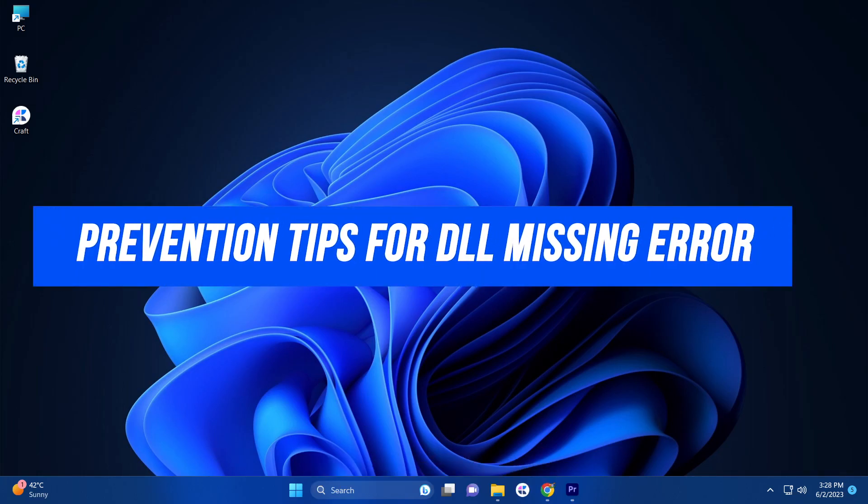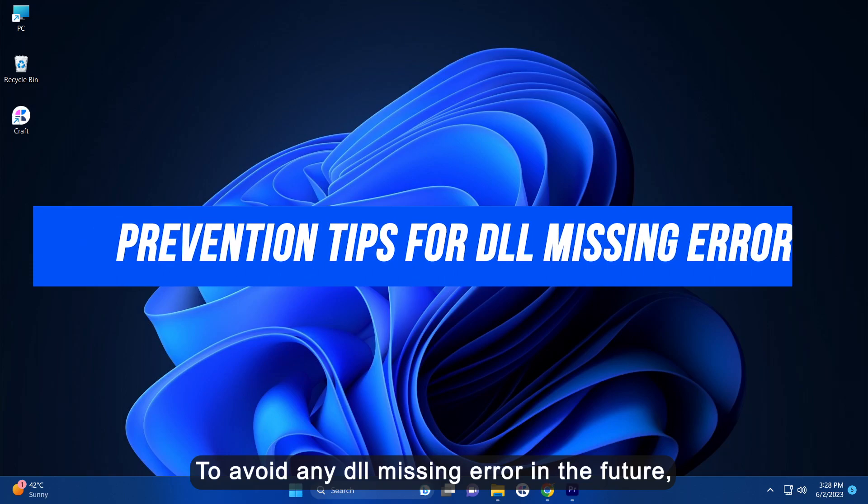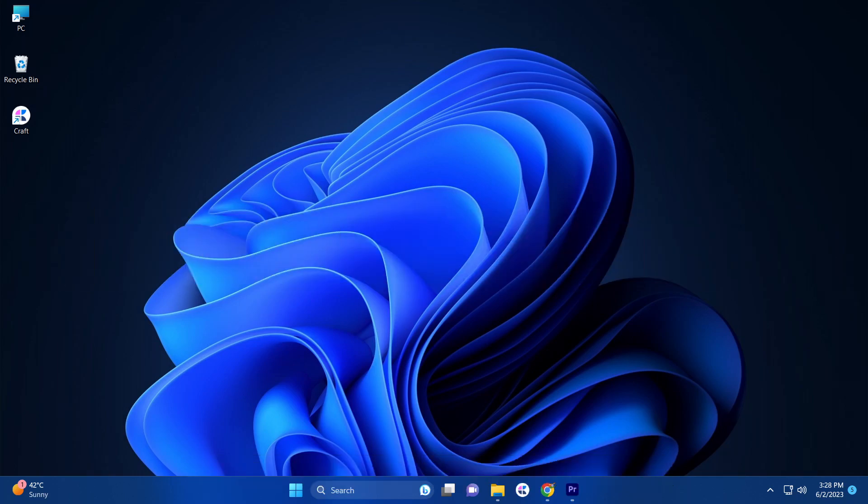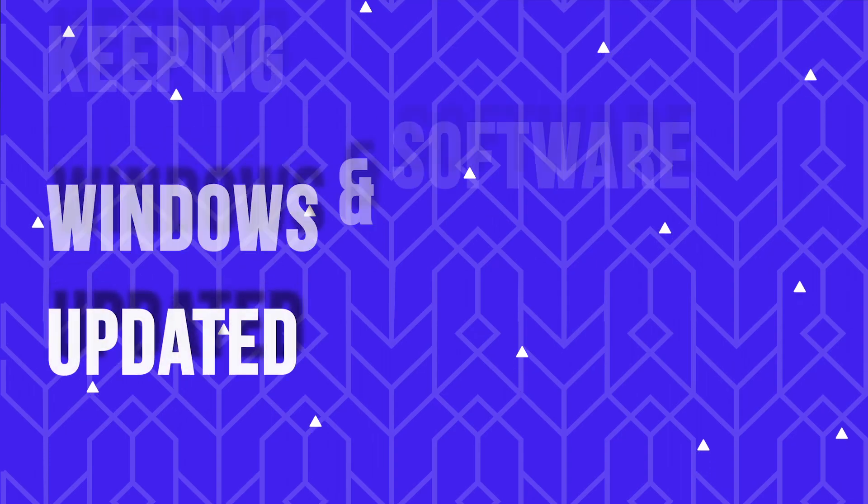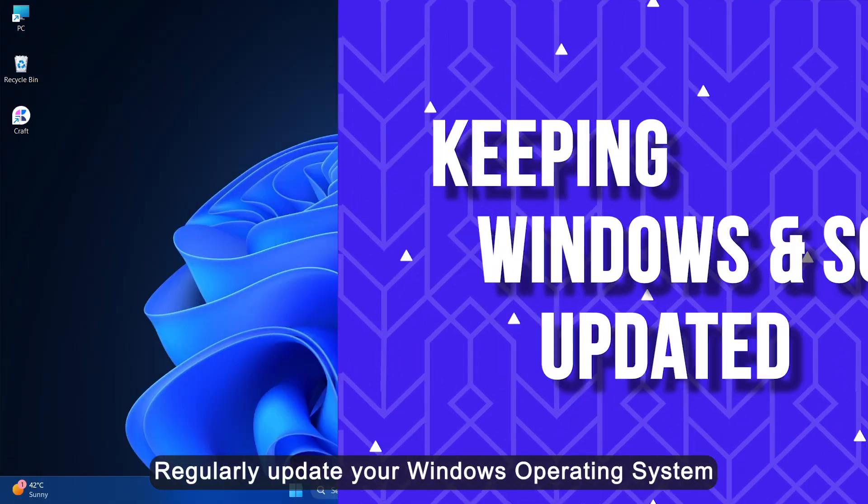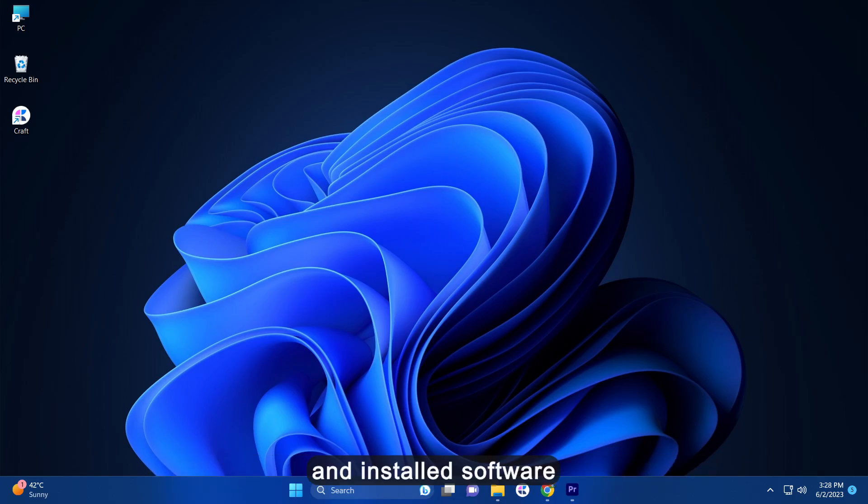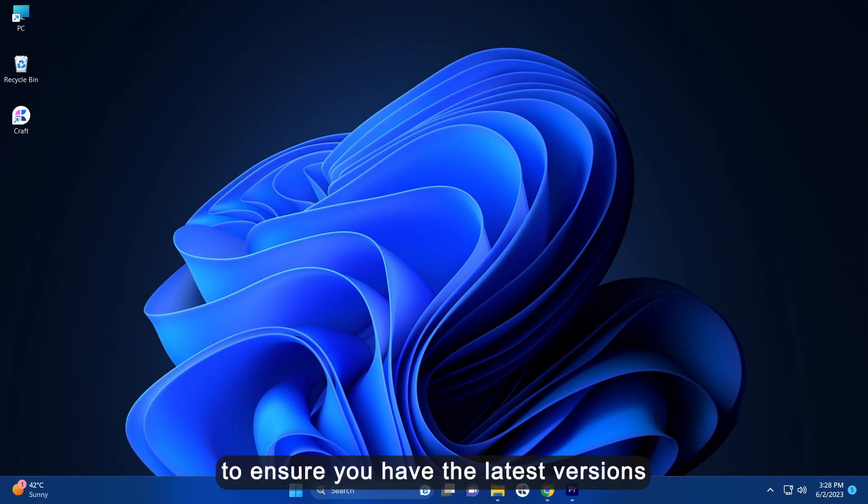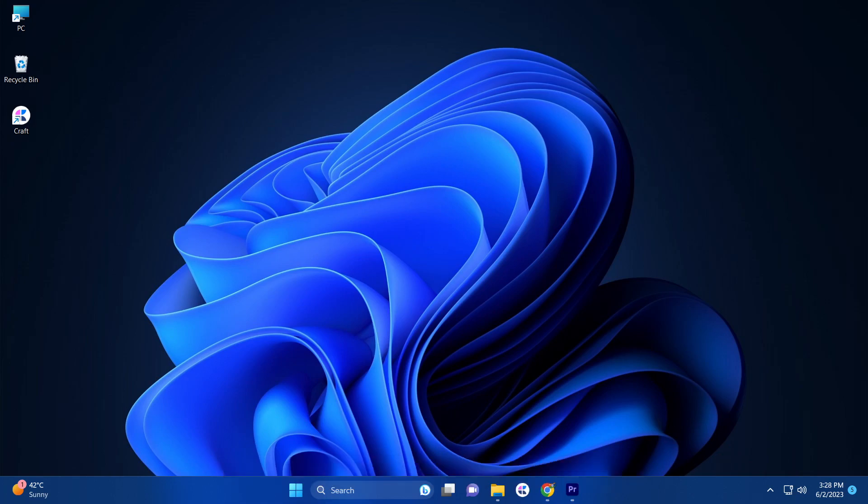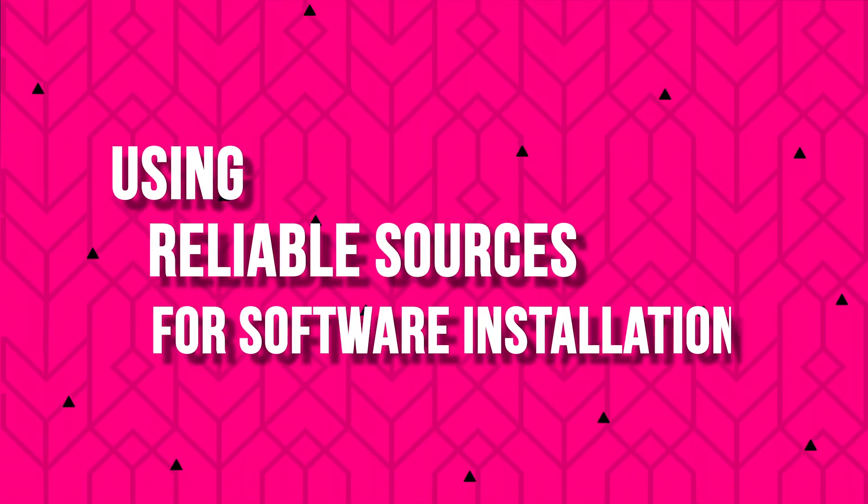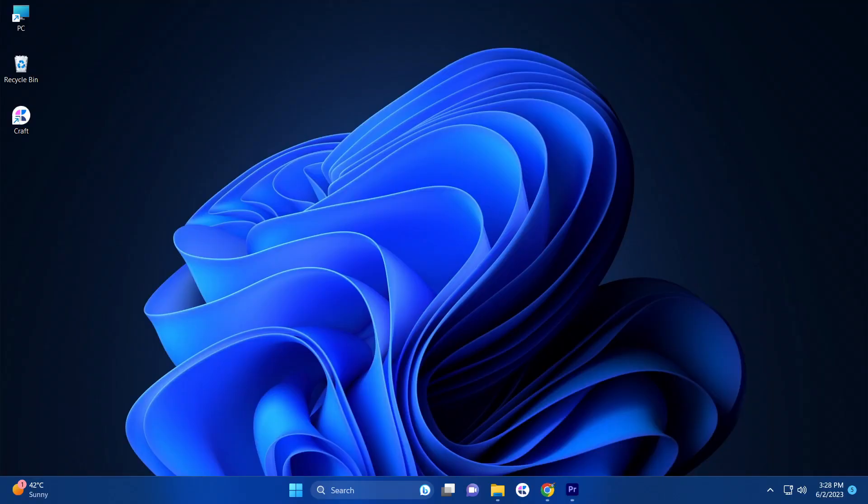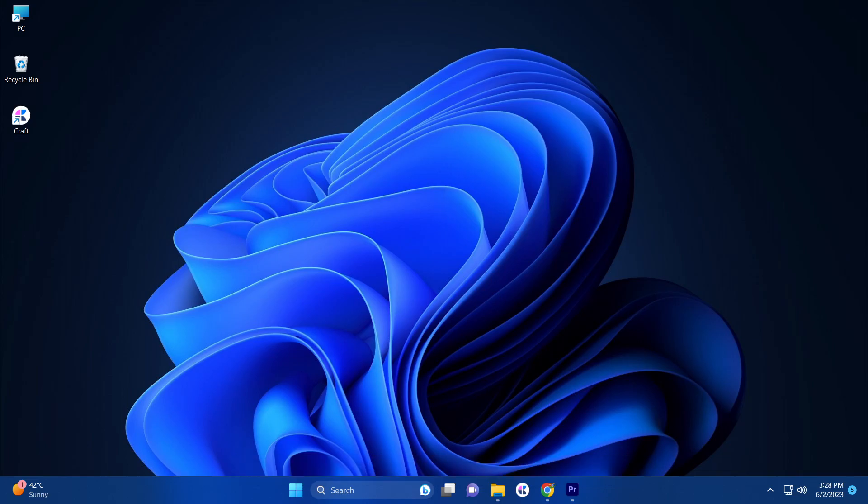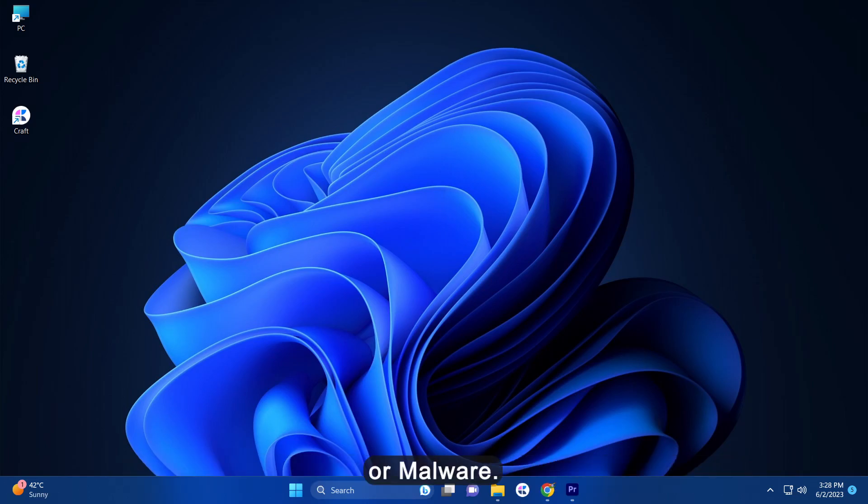Prevention tips for DLL missing error. To avoid any DLL missing error in the future consider the following preventive measures. Keep Windows and software updated: regularly update your Windows operating system and installed software to ensure you have the latest versions and compatible runtime components. Use reliable sources for software installation: when installing new applications or games, download them from trusted sources to minimize the risk of encountering missing DLL errors or malware.